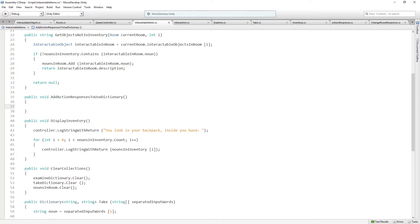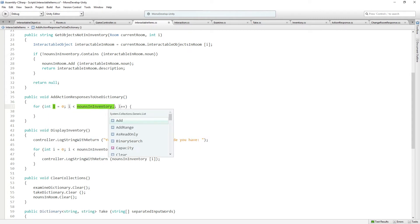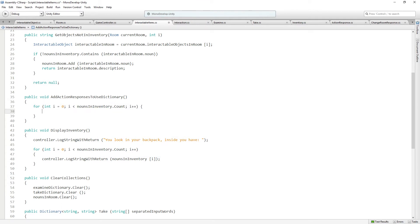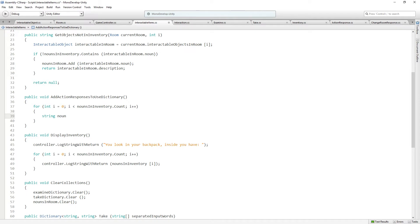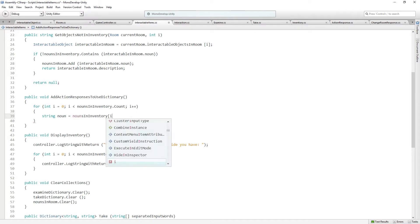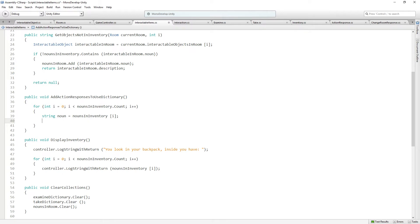This is going to get called whenever you take an item. When you take an item, we need to update the useDictionary because now there are new items that you could potentially use. So we're going to call this from there, and what we're going to do here is we're just going to use a for loop to loop over nouns in inventory.